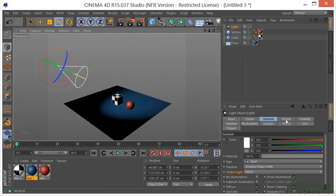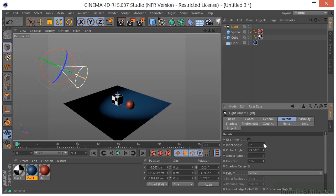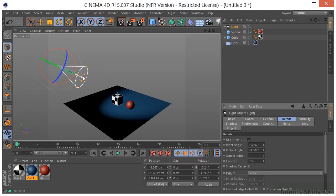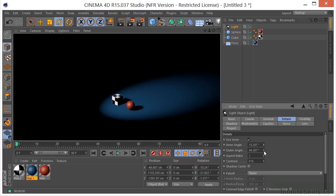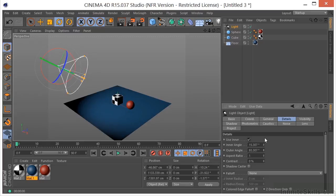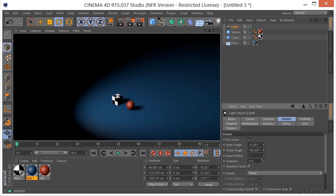If we come over here to Details, you can see we have an inner angle. It's creating fall off between the inner angle and the outer angle. We have our outer angle, so you can control that here. If you need a much wider path of light, you can do that using the outer angle and the inner angle.